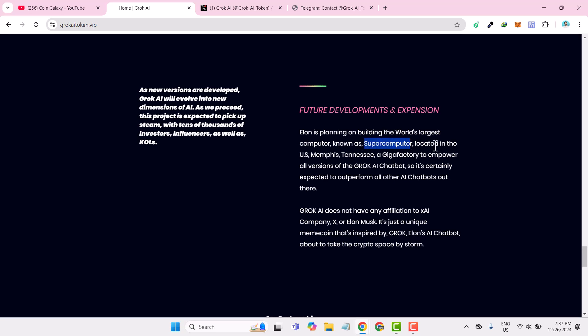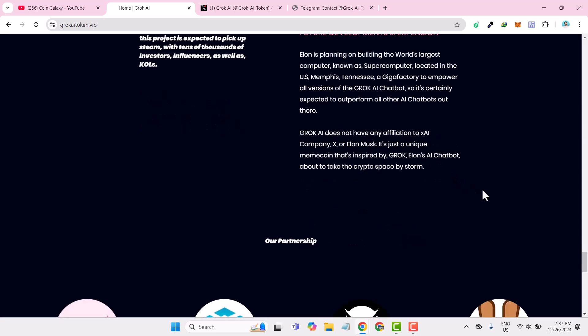It will be making all versions of the Grooke AI chatbot. It is expected to outperform all AI chatbots. It does not have any affiliations to X AI company or Elon X. It's just a unique meme coin inspired by the Grooke Elon AI chatbot, about to take the crypto space by storm.